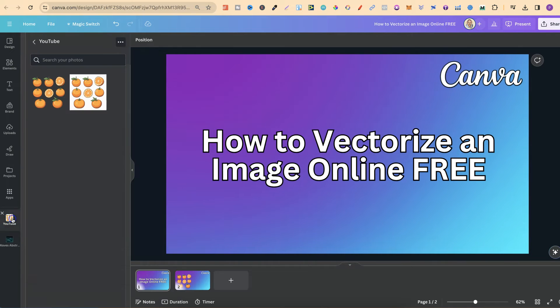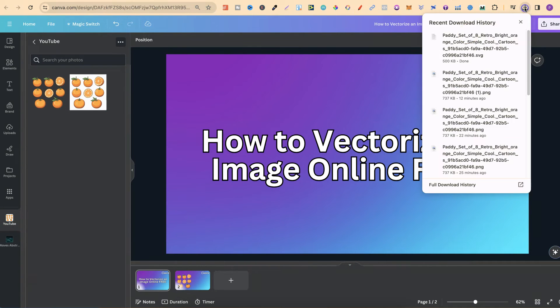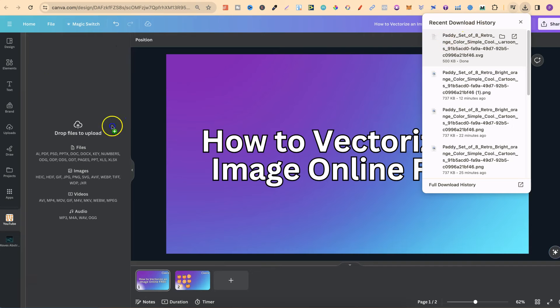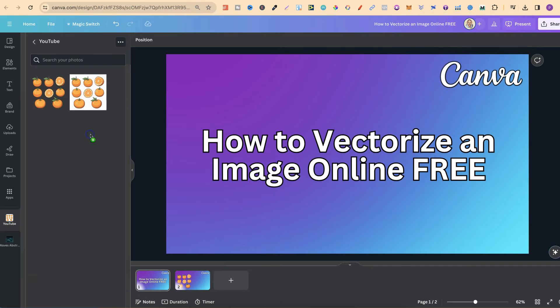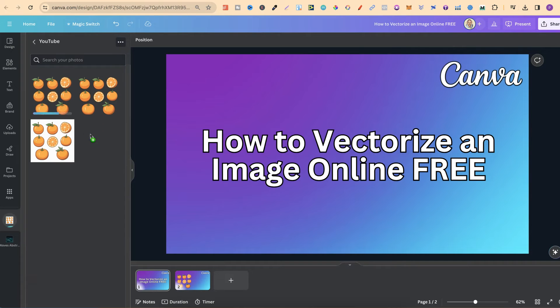So now if we come over to this folder just here let's take this SVG and plug it into there.